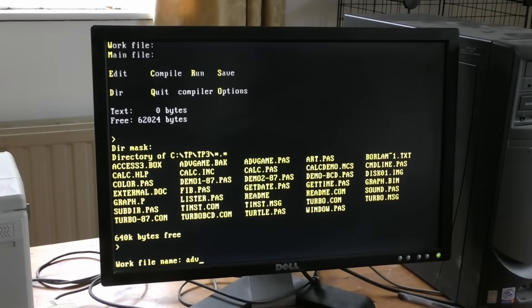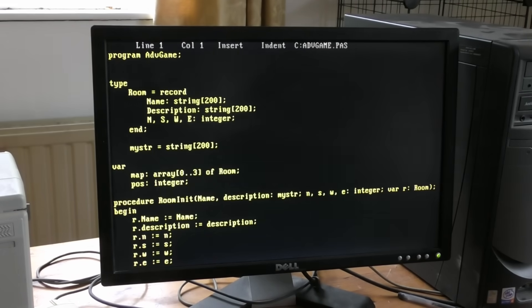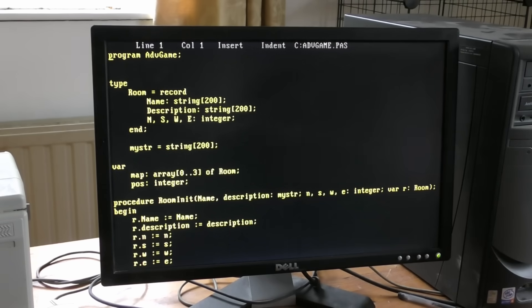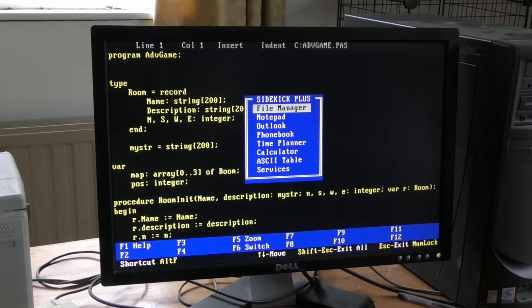Game.pas. Now suppose I wanted to copy some text from this into Word Perfect. Now, as I said, I can't multitask. I can't keep them loaded at the same time. This is where Sidekick gets me around the problem.